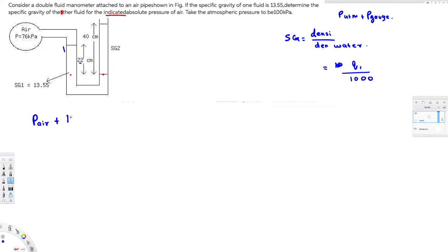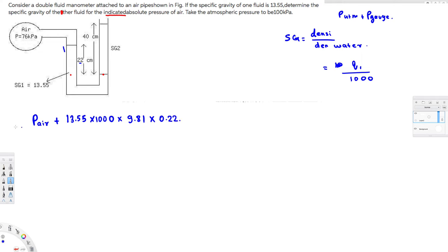So for this fluid with specific gravity 13.55, to get the density I multiply by 1000. Then g is 9.81, and height is 0.22 meters. These two things — the air pressure and the fluid column pressure — are causing the total pressure at the reference point on this side.